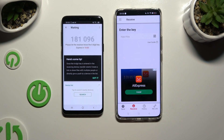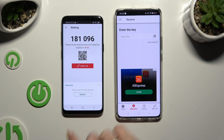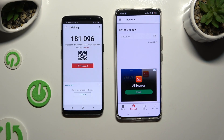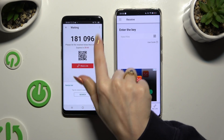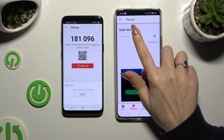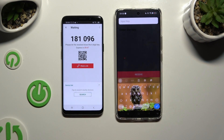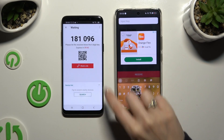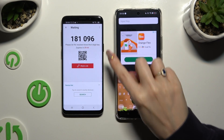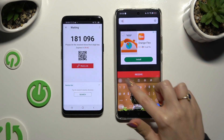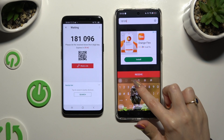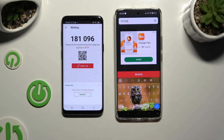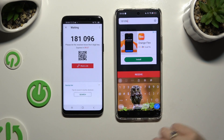Then click on Got It in the tips pop-up and decide which connection method will be better for you. If you want to connect by inputting the key, click on the Input Key section, type in all of those numbers in the correct order, and then select Receive.